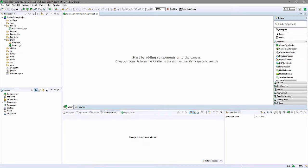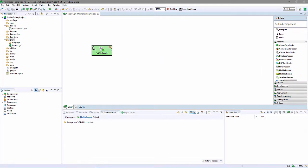I'll start by adding a FlatFileReader component to the graph. Components are color-coded, readers are green.